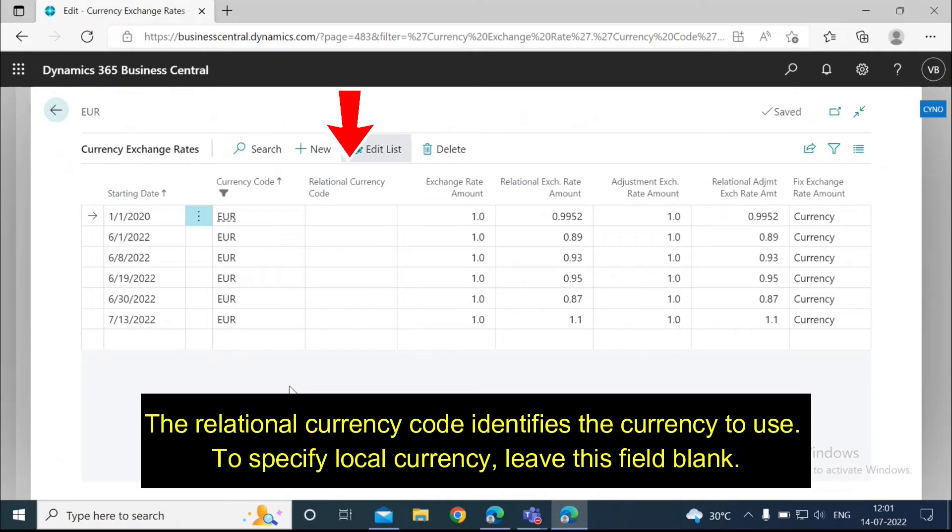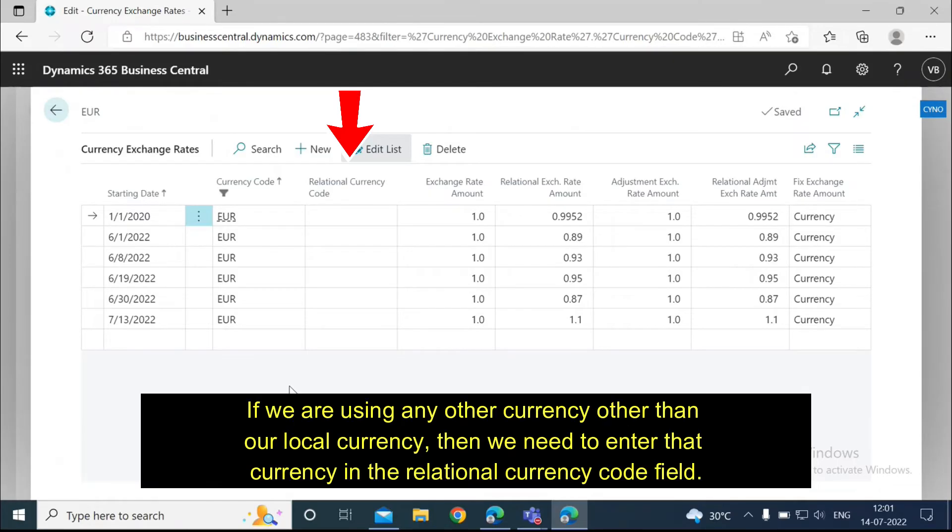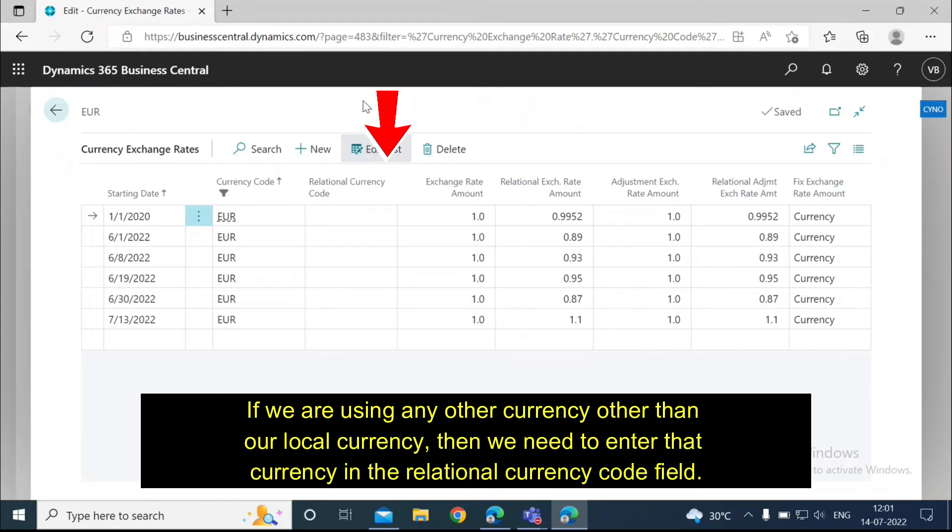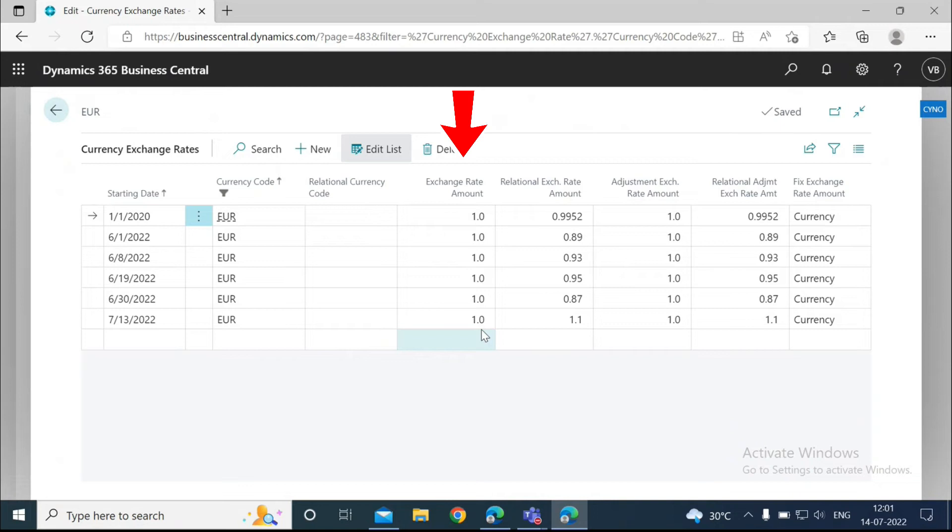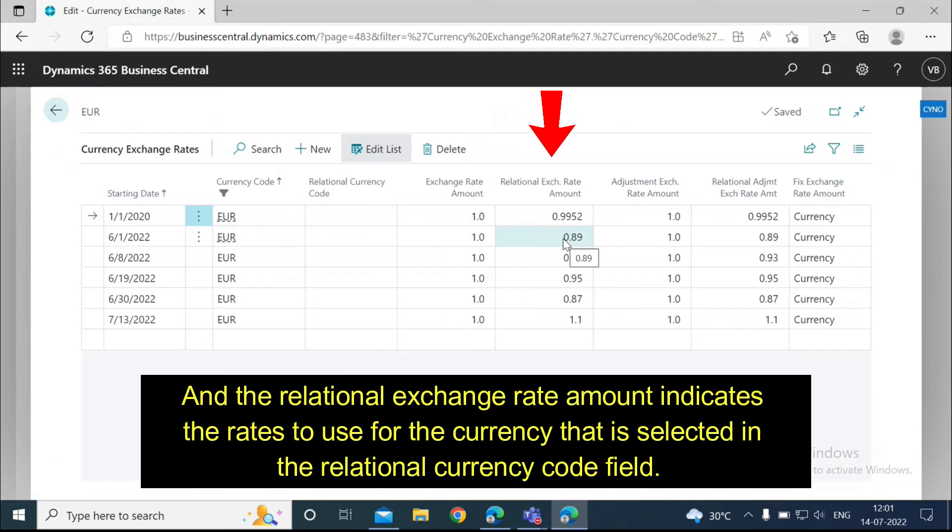The relational currency code identifies the currency to use. To specify local currency, leave this field blank. If we are using any other currency other than our local currency, then we need to enter that currency in the relational currency code field. The exchange rate amount field shows the rate to use for the currency selected on the line, so this is the currency that it's going to use, Euro.